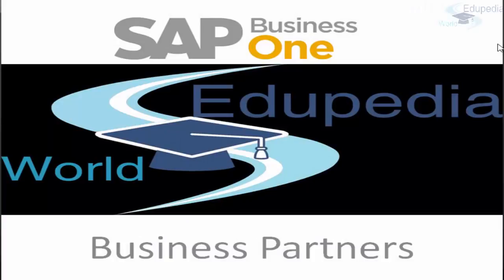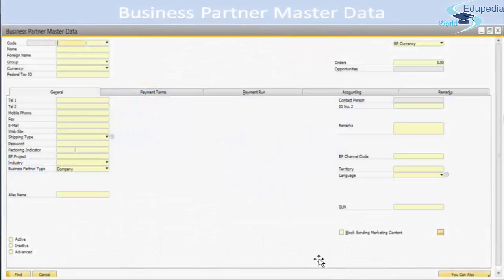Thank you for watching. Every video in this session of SAP Business One will be looking over business partner, going through some of the tabs that will be useful for your understanding of a business partner and how business partner master data can be updated, added, or maintained within SAP Business One.